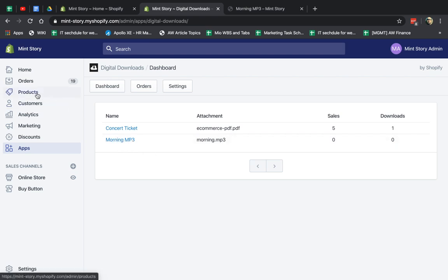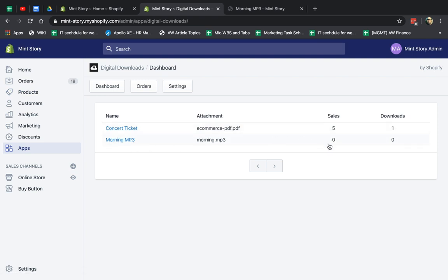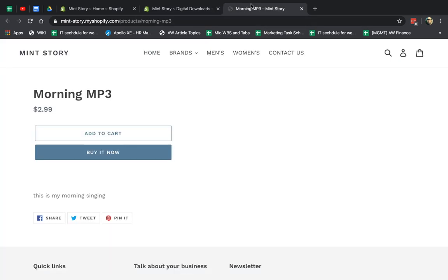So now I have the product here. It comes from an actual product that has an attachment, and I can see how many times that this specific attachment has been sold and how many times has it been downloaded. Usually you should have the same amount of sales as downloads.